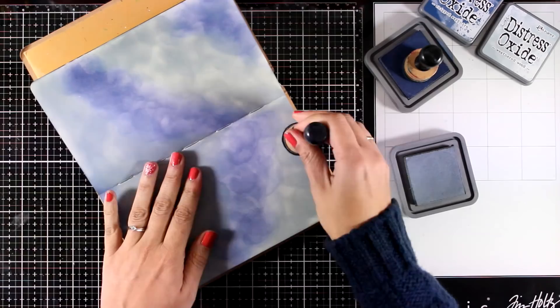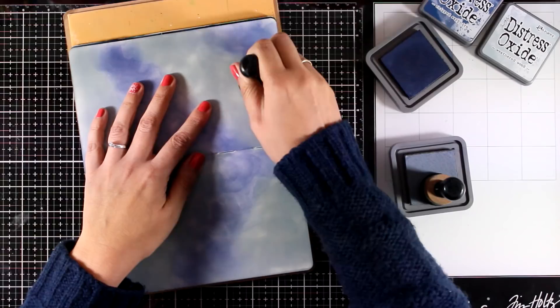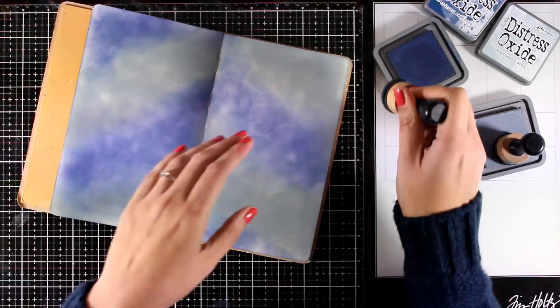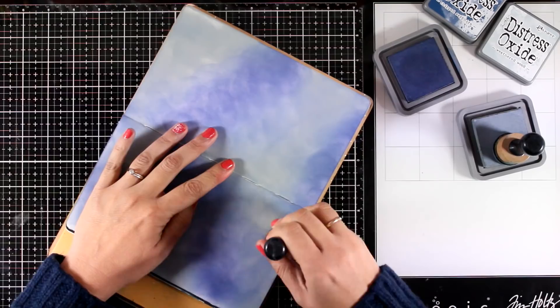Once I have a first layer of color completely covering my pages, I'll go back again on top. This time I'm going to add more ink, going more softly with my blending brush, and this is going to blend all those colors nicely.